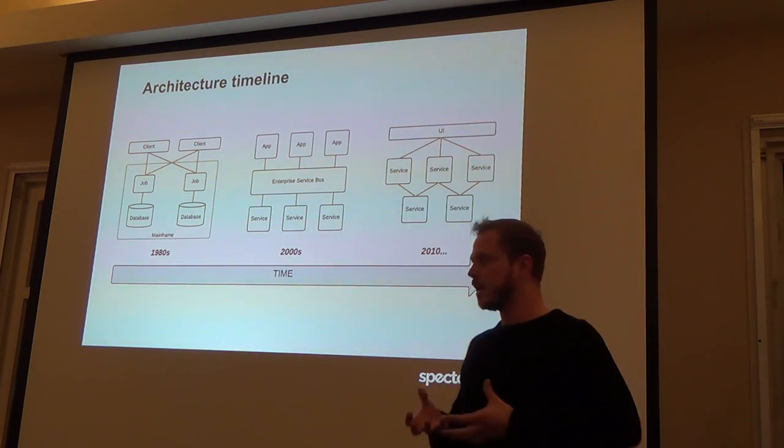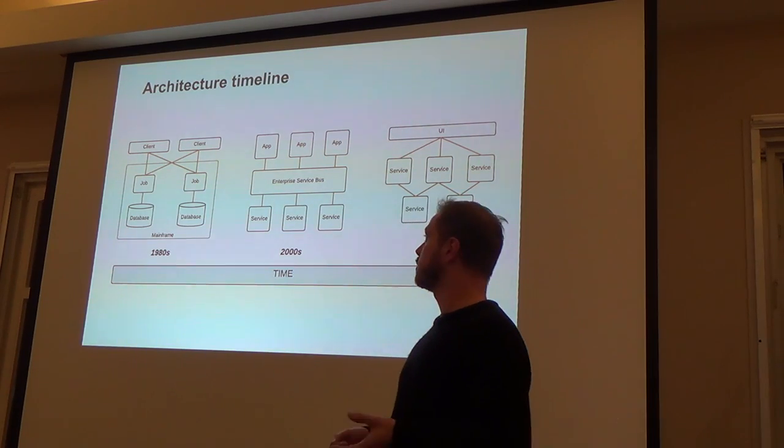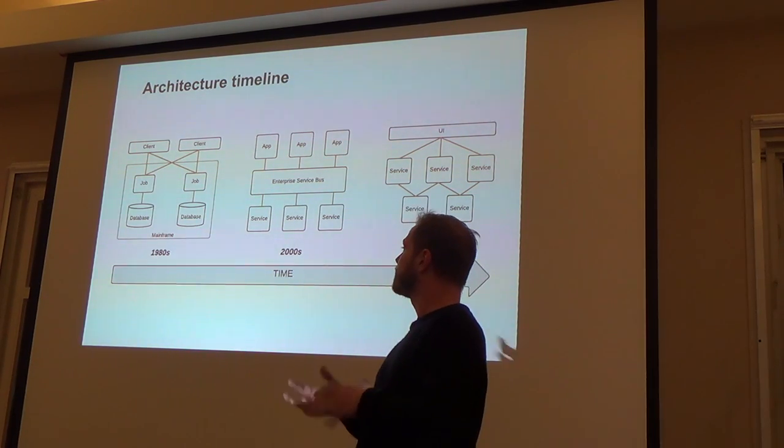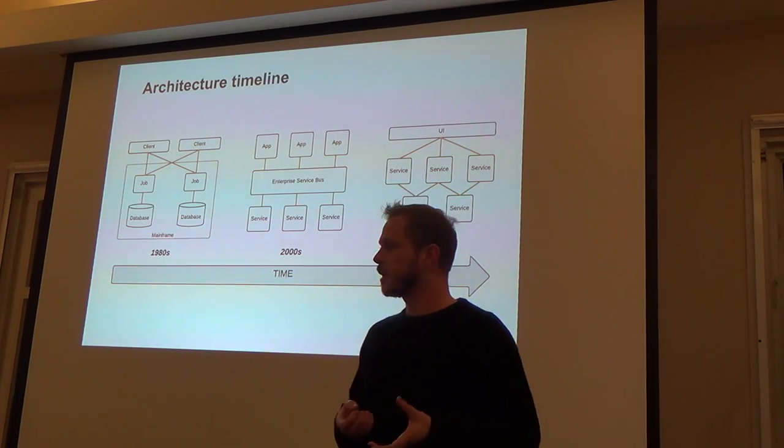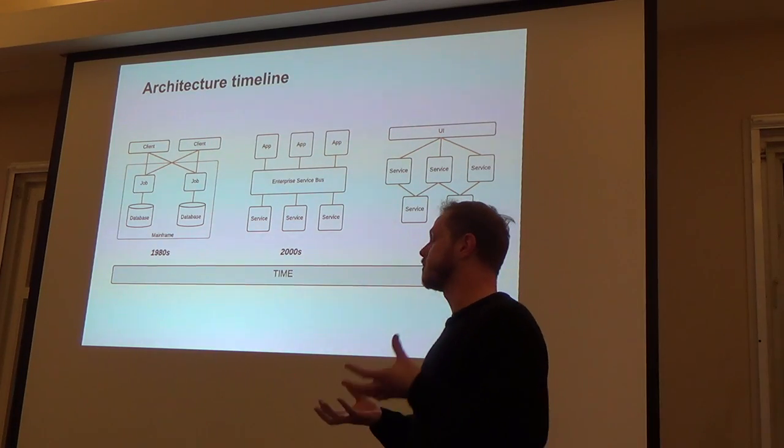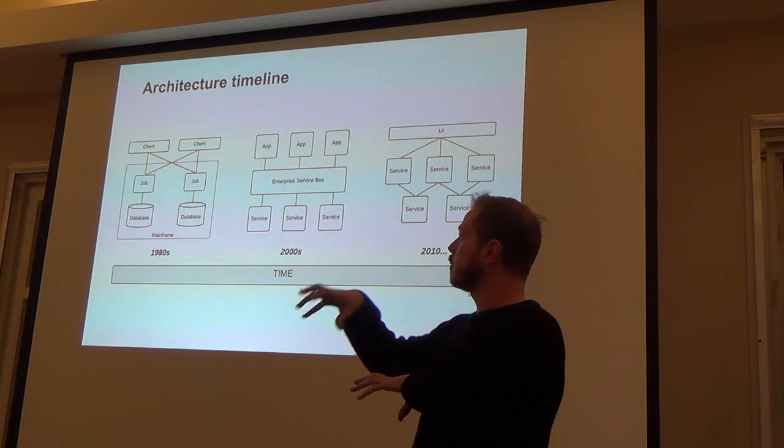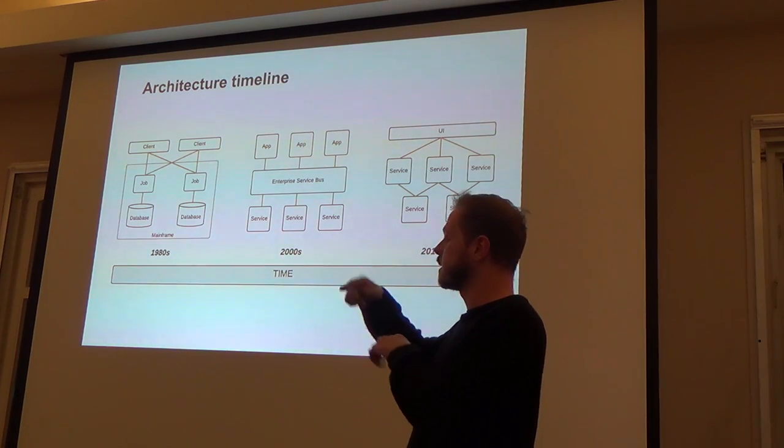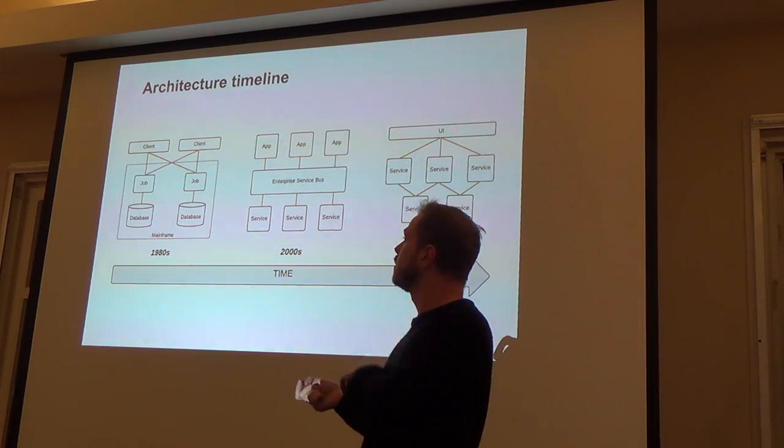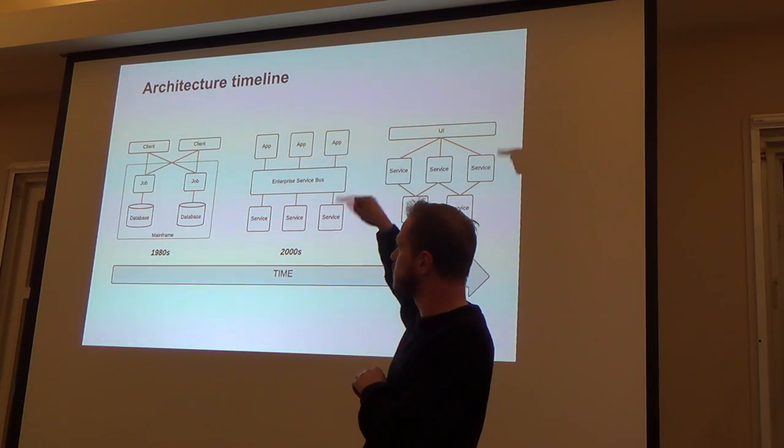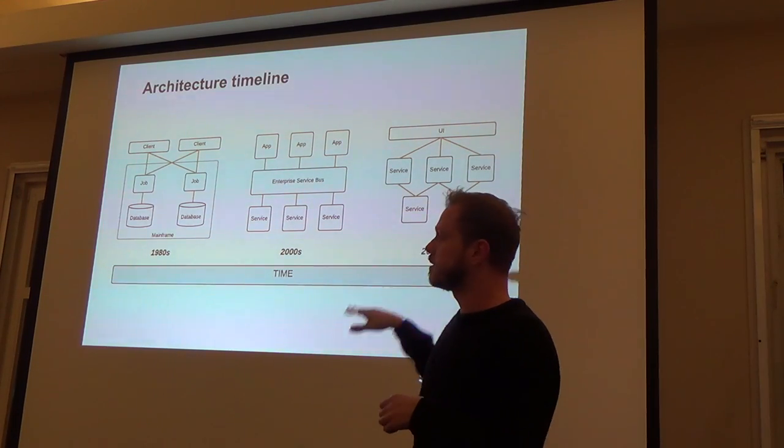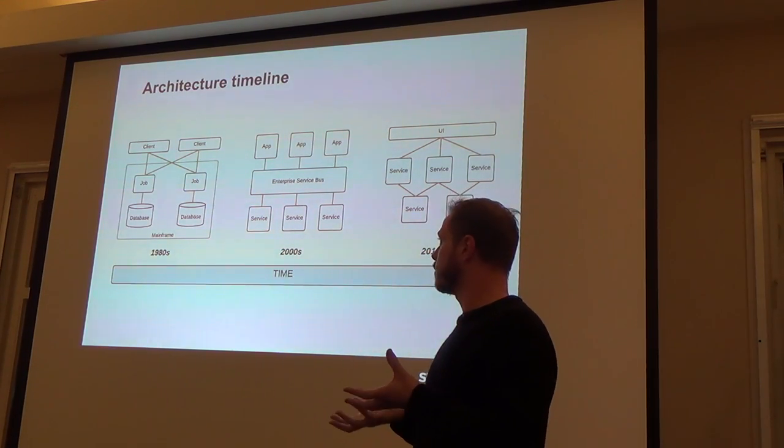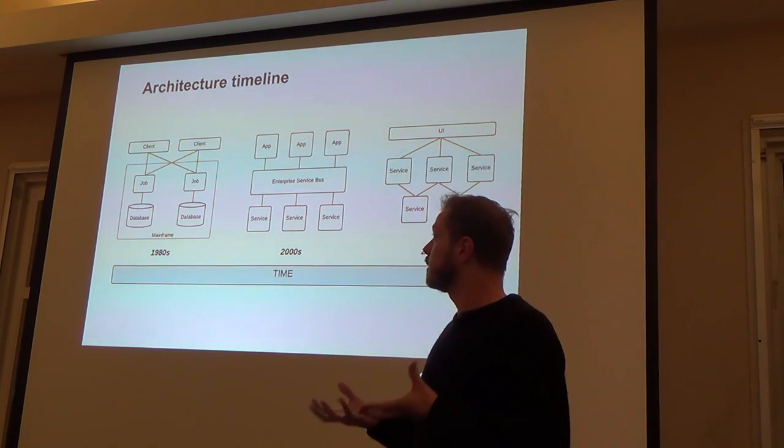But that doesn't really tell you what kind of problems service virtualization is actually trying to solve. Basically, back in the 1980s, big organizations, big corporations, banks, airlines had mainframe systems. You'd have your client applications or terminals. If you were doing a banking transaction, your client application would talk to the mainframe through layers and layers of middleware. That still happens. That's still the way it works.